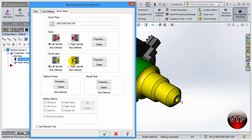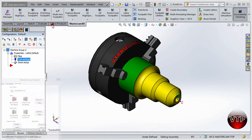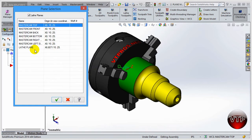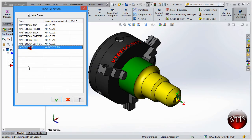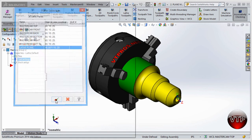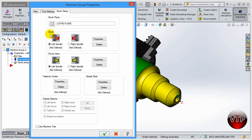Last but not least, let's go to Stock Setup. The first thing is to change the Stock Plane - the default is Mastercam Top, but remember we created one that is Lathe Plane. Come over here, make sure you select Lathe Plane and click OK. For Stock Setup on this one, I'm going to leave the Chuck Jaw empty because I use my own chuck jaw.